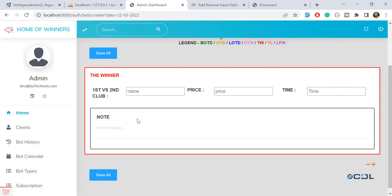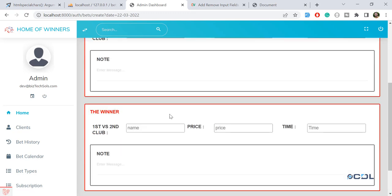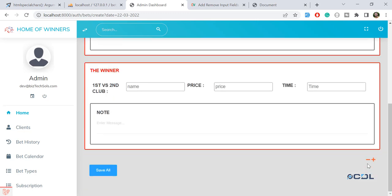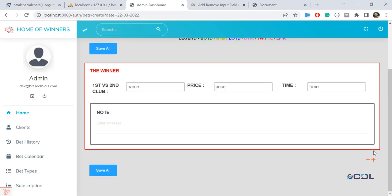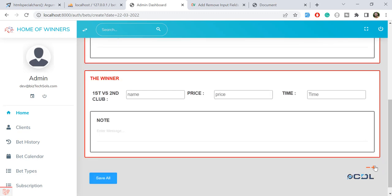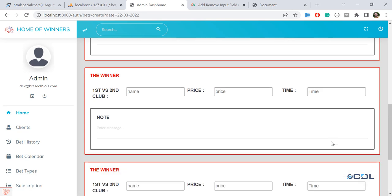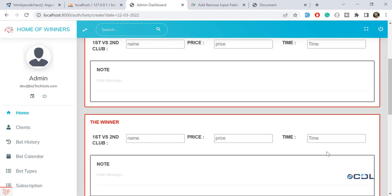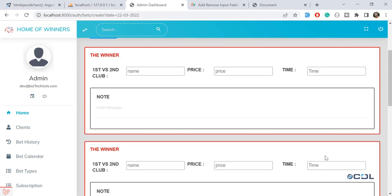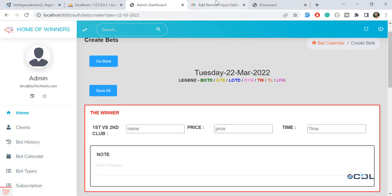Let me show the demo first. If I click this plus button, a new form is added. If I click the minus button, the new form is removed. You can keep clicking plus to add more — I've set the limit to 12 forms, but you can specify whatever number you want.